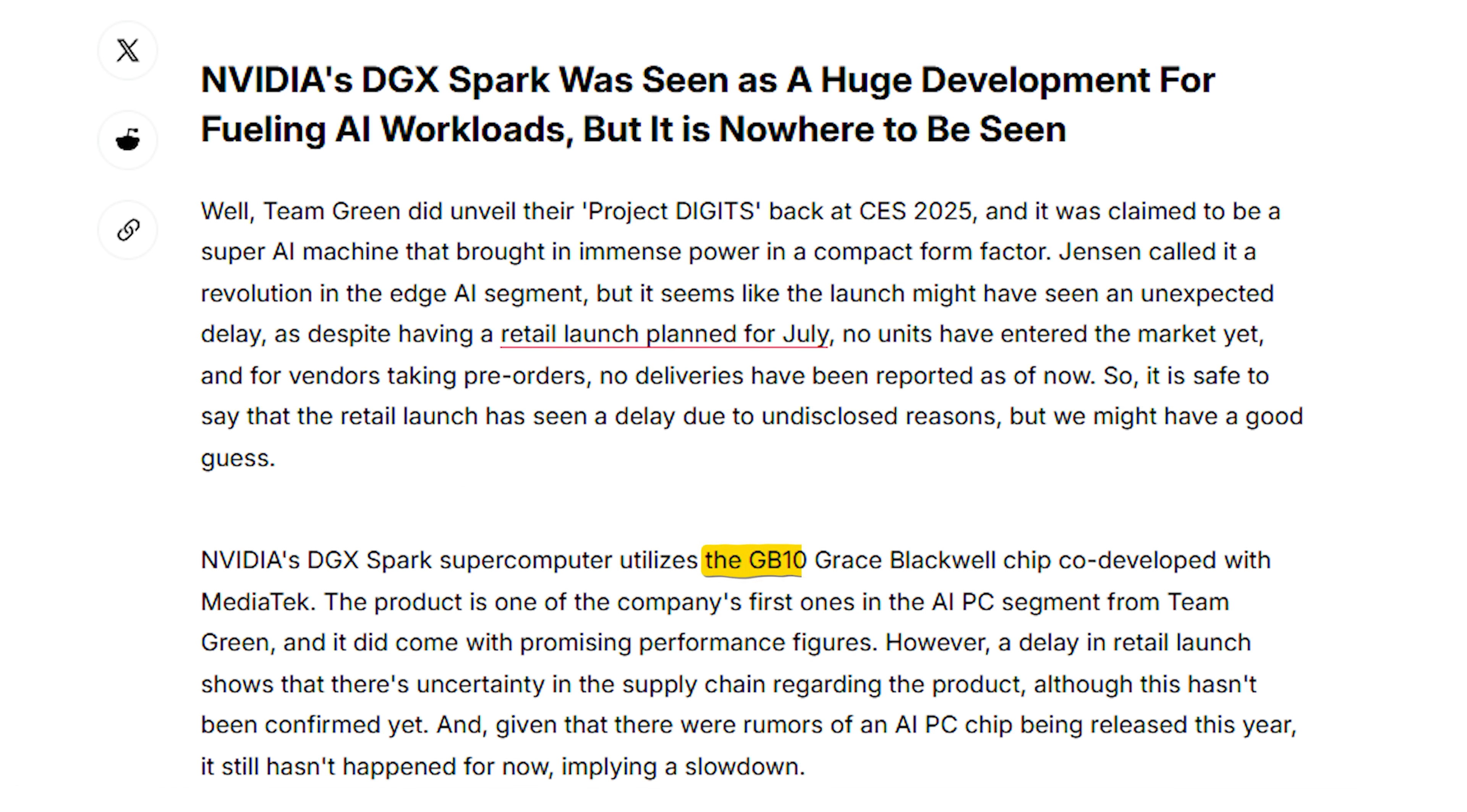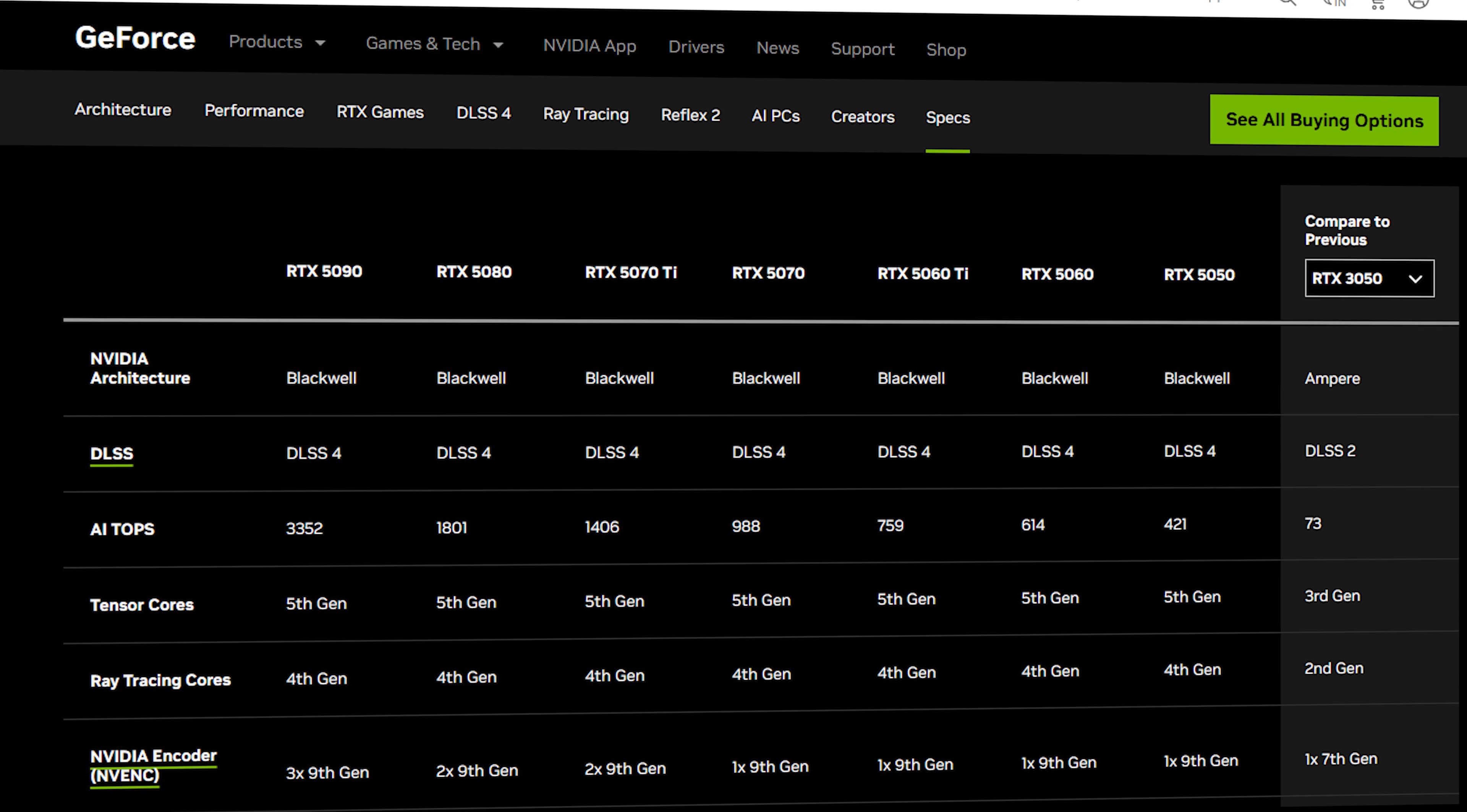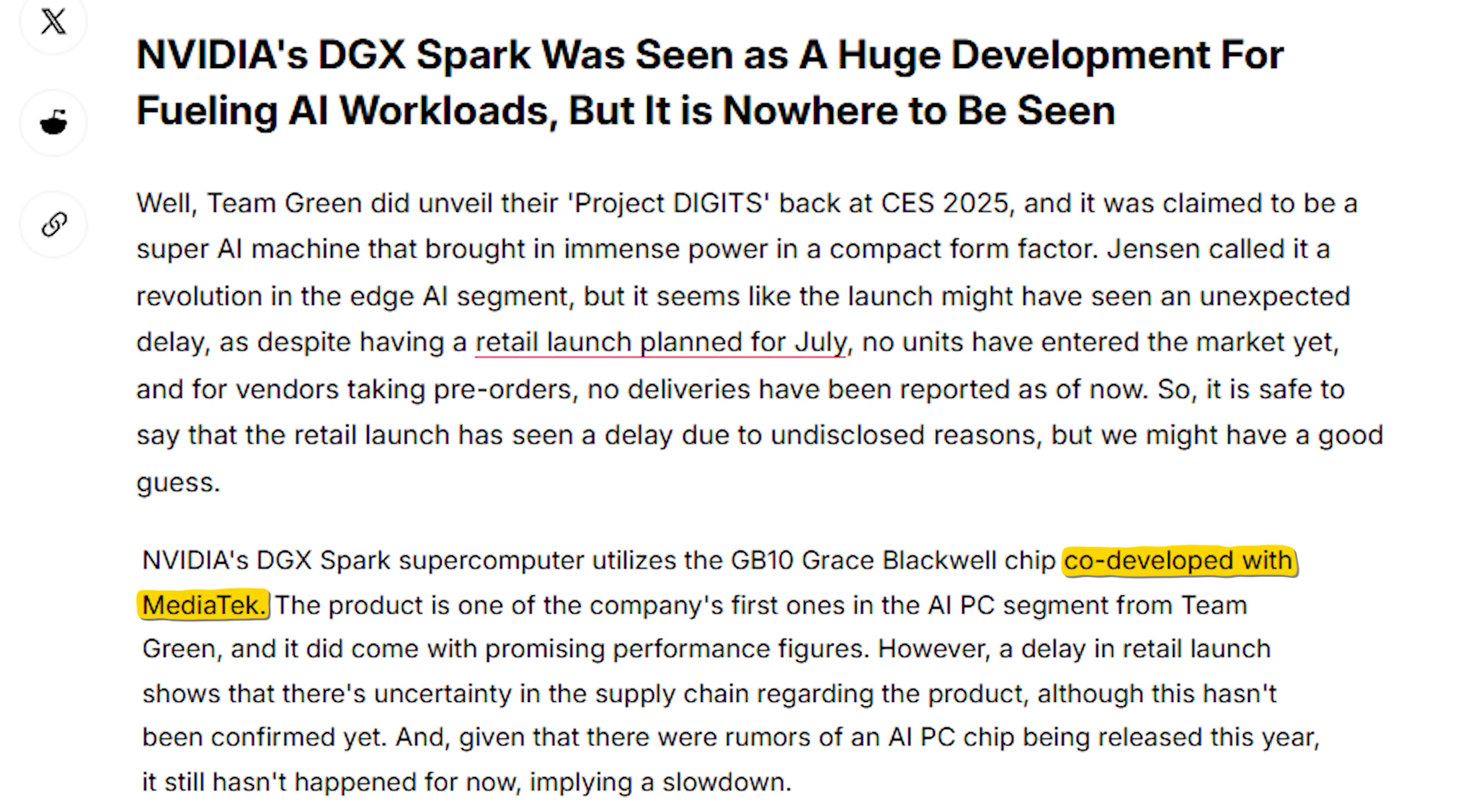And it points to this GB10 Grace Blackwell chip. We've all heard of Blackwell by this point. That's the GPU side of things, right? This is the 5090. The 50 series all have Blackwell chips inside, and they're all out and about already. But the grace part of it is not yet out and about. And that's co-developed with MediaTek.